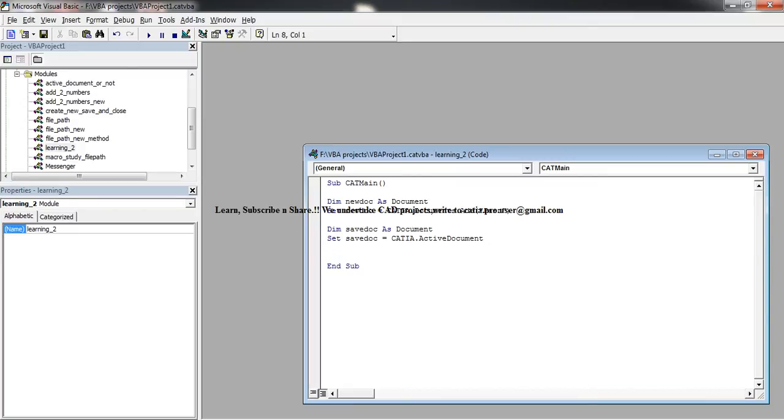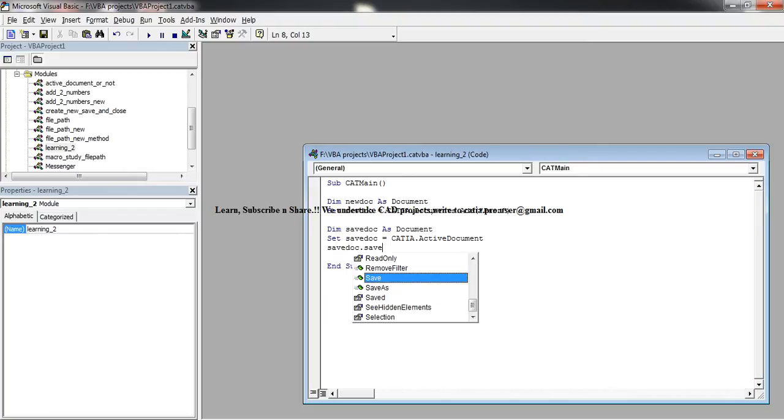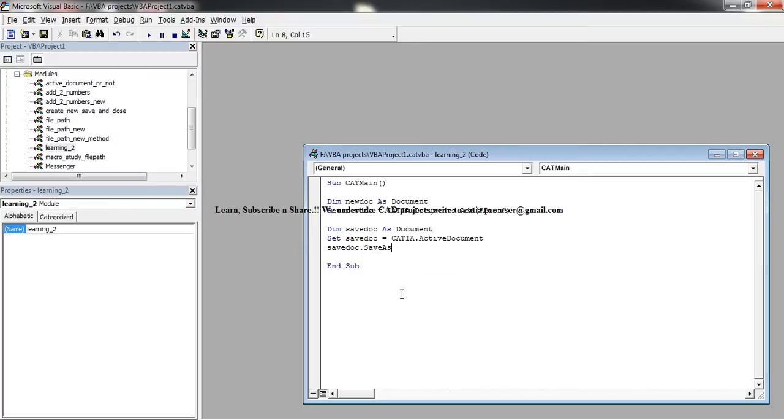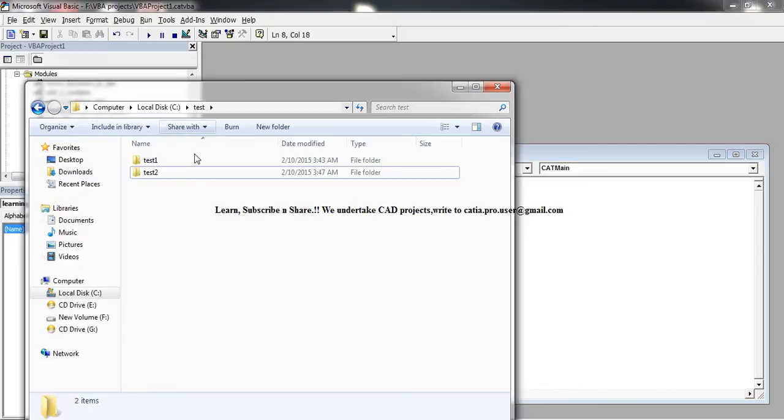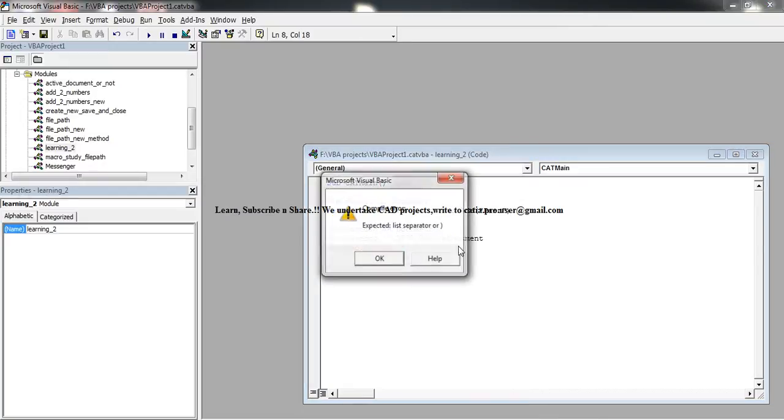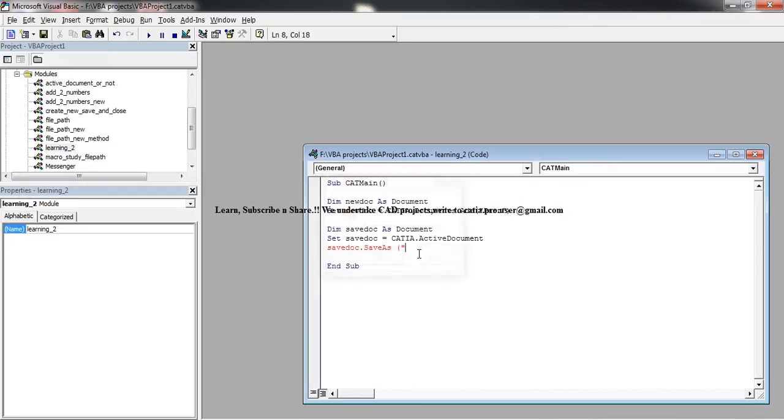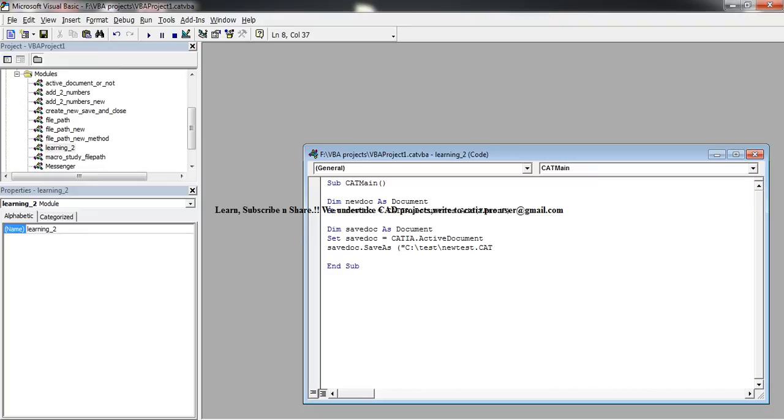Now that saveDoc becomes the active document, and now saveDoc dot save as, and you can give a space and then you can enter the location where you want to save that. So just give this location and this time just give new test, whatever file name you want, and give the extension properly.